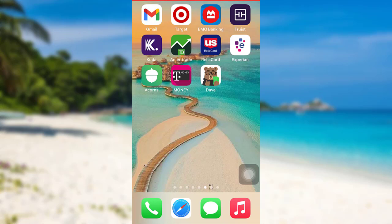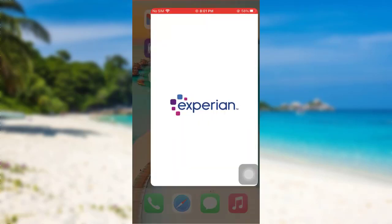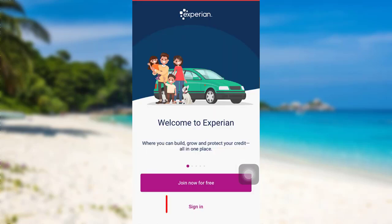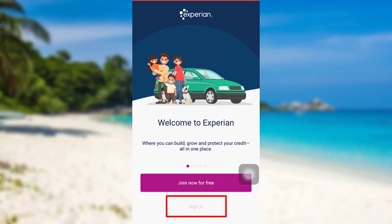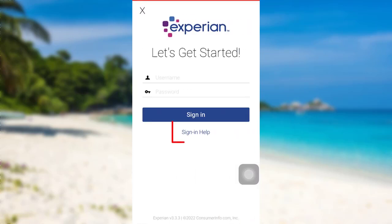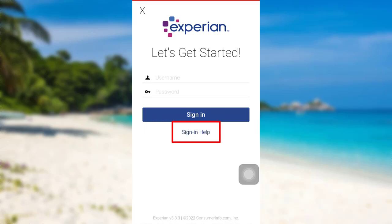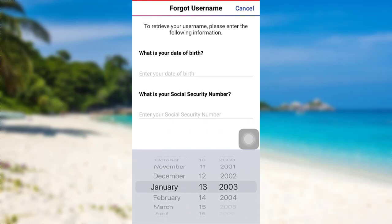First of all, open the Experian app. The app might take some time to load. Once loaded, tap on the option 'Sign In.' You'll be able to see an option 'Sign In Help' — tap on it, and then go to 'Forgot Username.' Now you'll be asked to enter your date of birth and social security number.